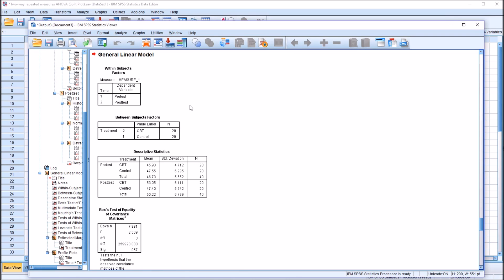In the output, we have within-subjects factors listed as dependent variables — pretest and posttest. Then we have between-subjects factors: treatment with two levels, CBT and control. In the descriptive statistics, looking at the means: pretest CBT is 45.9, posttest CBT is 53.05 — so it moved quite a bit. Pretest control is 47.55 and posttest control is 47.4, so it dropped slightly.